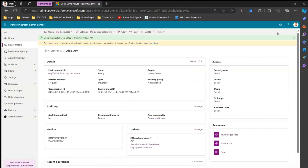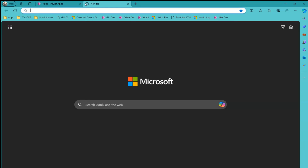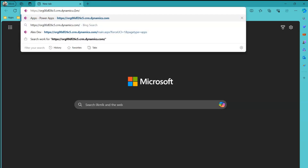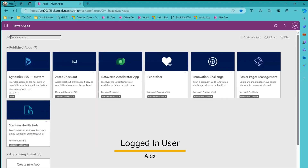The environment has now been put into administration mode. You can see the message: 'This environment is currently in administration mode, so only admins can sign into it. You can turn off administration mode in settings.' Now, I'm logged in as Girish, who is an admin with system admin and system customizer roles. If I log in as Alex, who is also a system admin, no changes will be visible since Alex is an admin and can see all apps in the system.